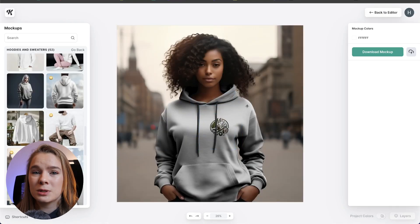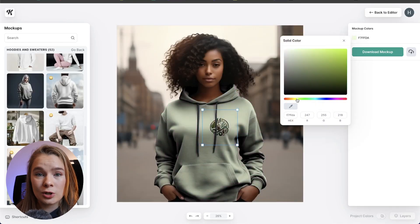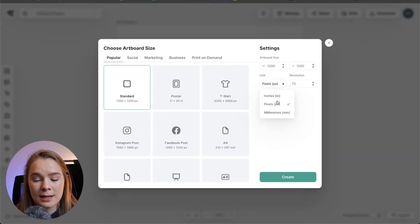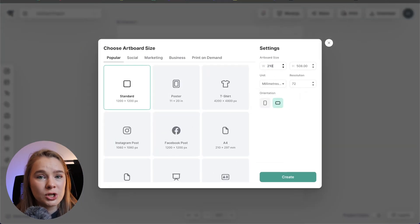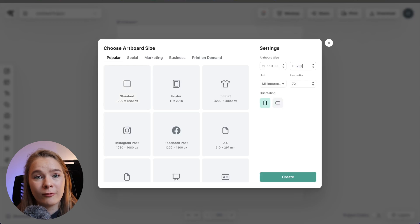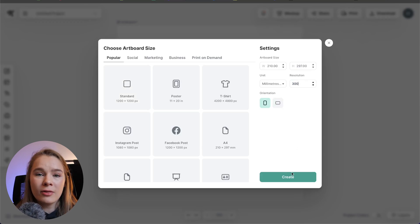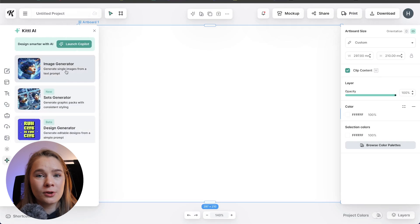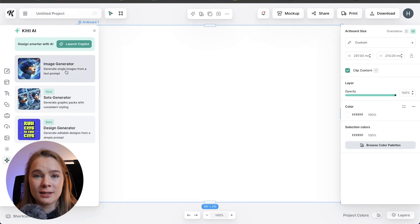Here I'm putting it on a t-shirt and you can even change the color of the t-shirt as well, so you can input a specific brand color if you want to. Now I'm going to create another project with a new artboard — a 210 by 297, which is a generic A4 landscape artboard. On the left you'll see they have all of their AI tools. I'm going to show you how to use their AI design generator since I don't really have time to create a whole new logo for this video.